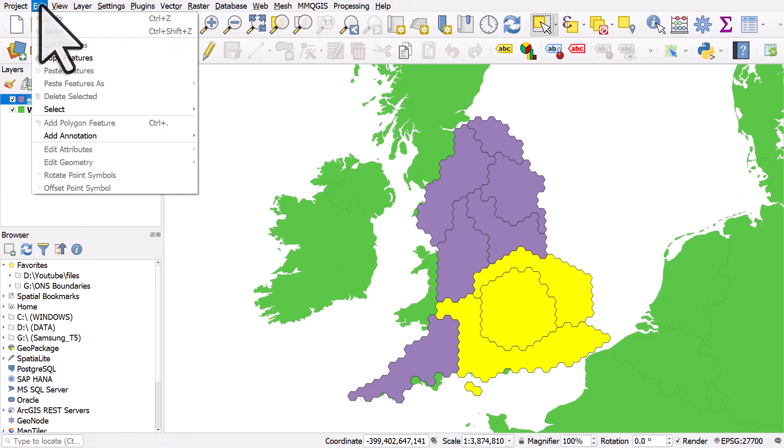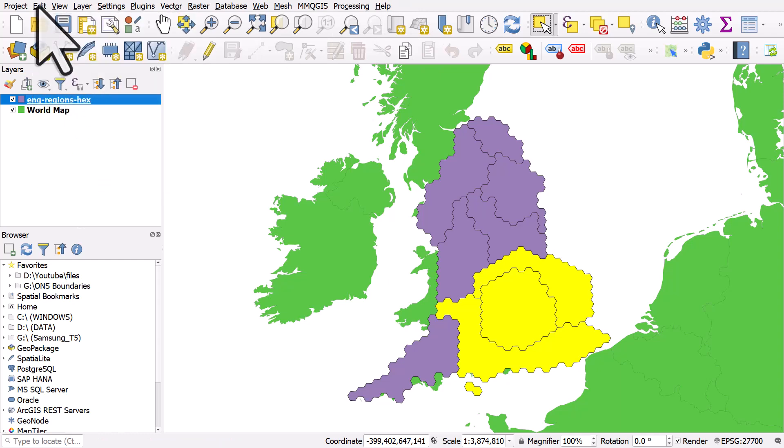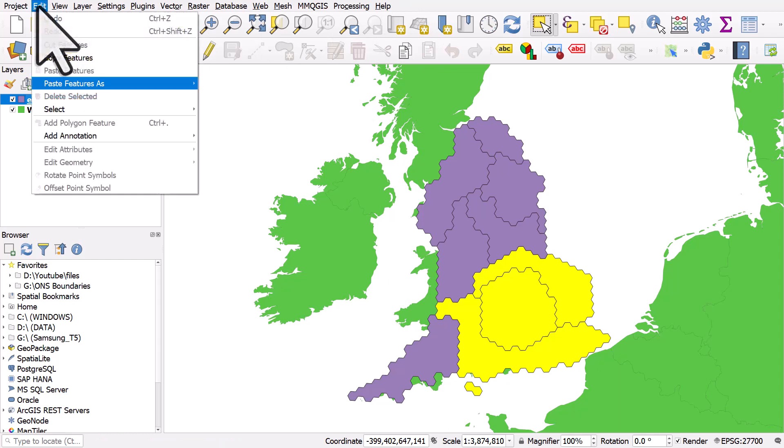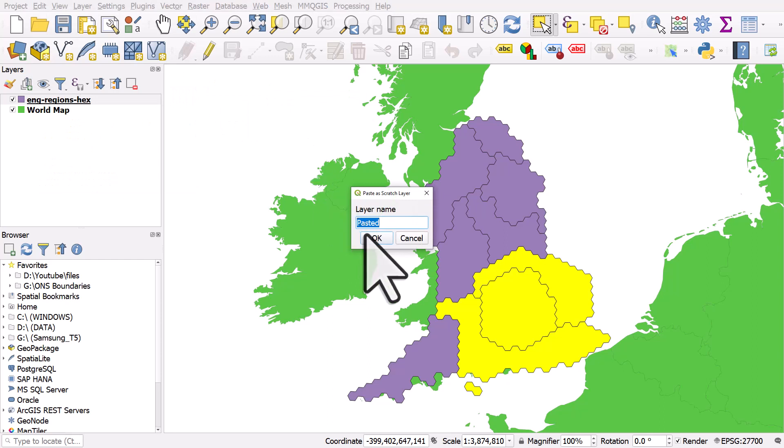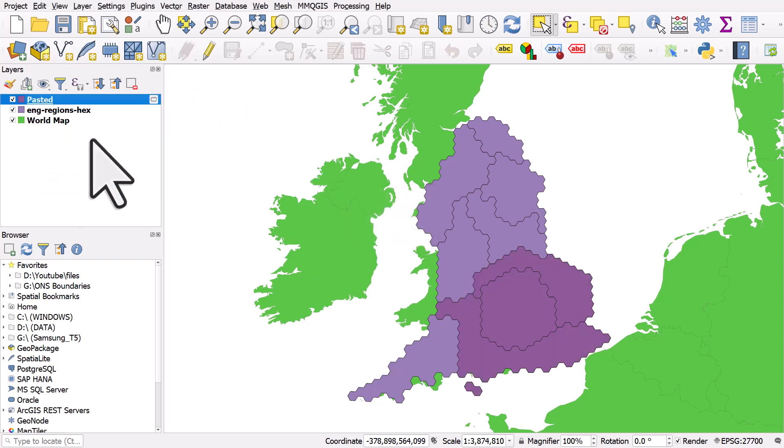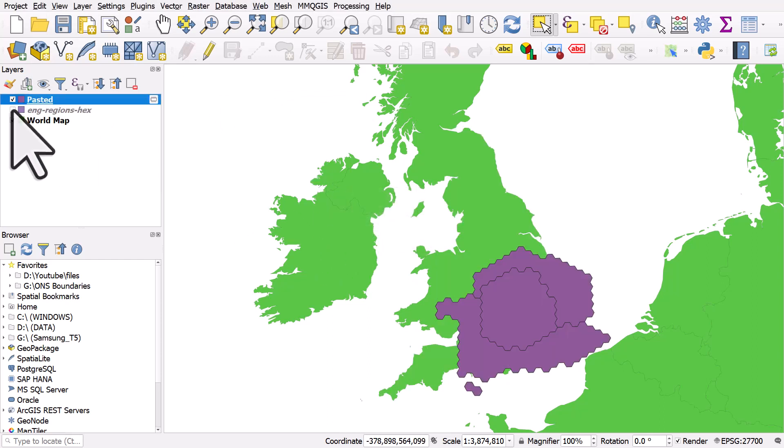But let's say I just want to play around with this. I could also edit, copy features and go to edit and paste them as a temporary layer in my project. Like that. So you can copy and paste layers or bits of layers if you want to.